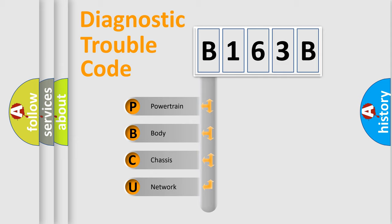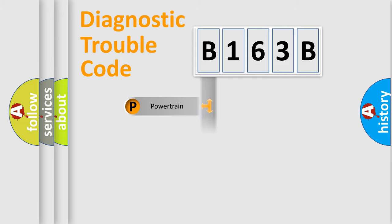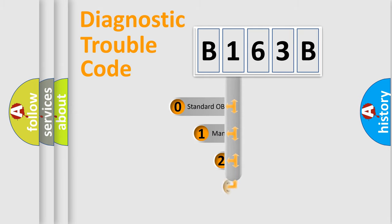We divide the electric system of automobile into four basic units: Powertrain, body, chassis, and network. This distribution is defined in the first character code.